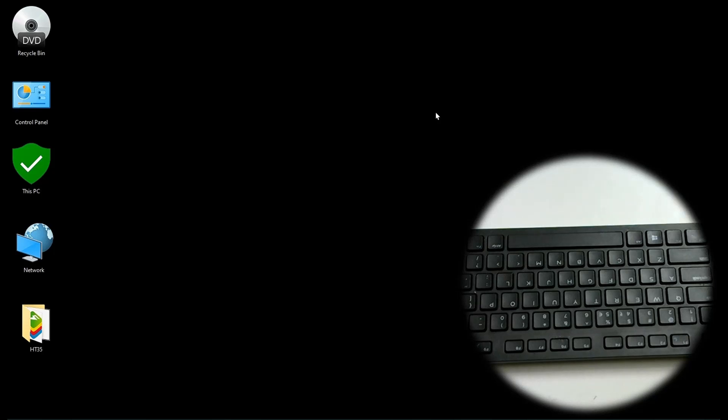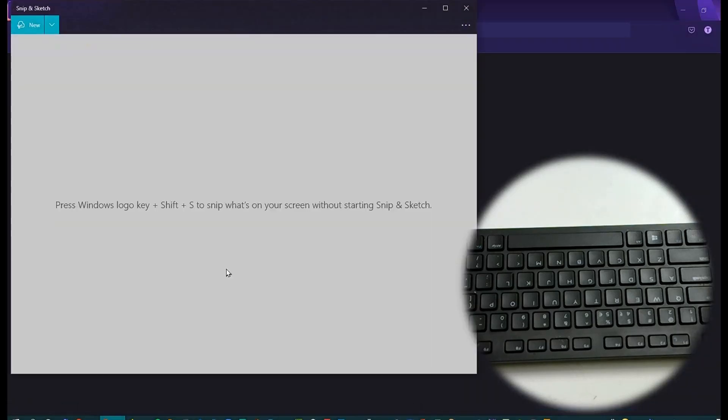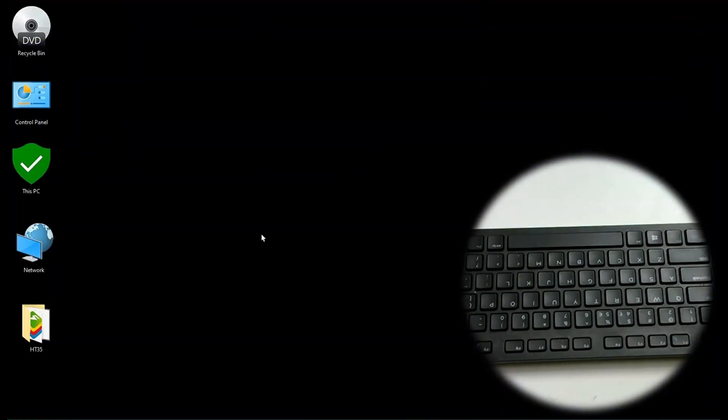The next one is Windows M. Similar to Windows D it can minimize the apps. Windows M.